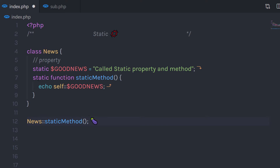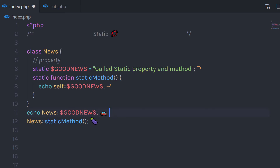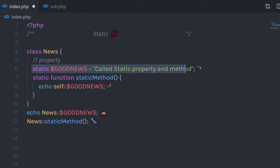You're not limited to only accessing this static method — you can also access this static property as well. So if I just say echo News with the scope resolution operator and specify the property, I'll get this value. Note that a constant variable can be declared only once and you can't change its value once declared. The opposite of a constant — you can change the value of the static property whenever you want.